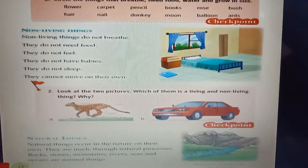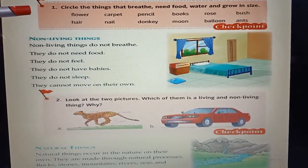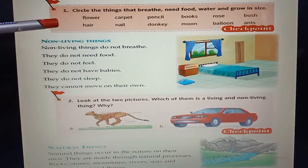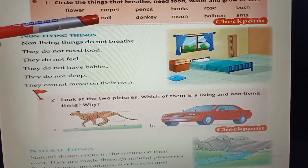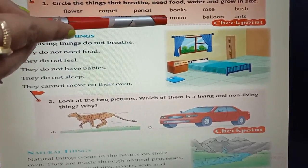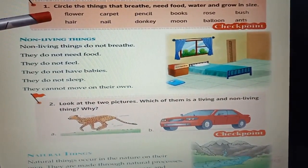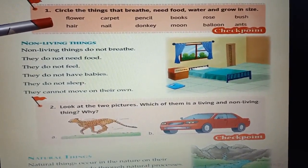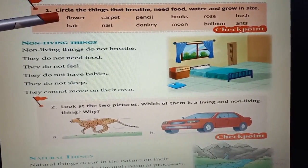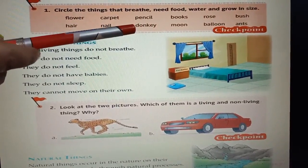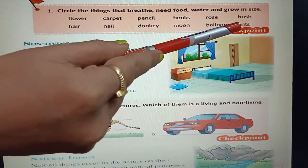Page number 10, Checkpoint section number 1. Circle the things that breathe, need food, water and grow in size. The items listed are: flower, hair, carpet, nail, pencil, donkey, books, moon, rose, balloon, bush, ants. The living things to circle are: flower, donkey, rose, bush, ants.